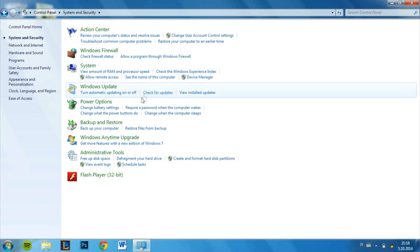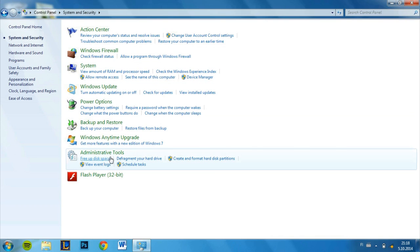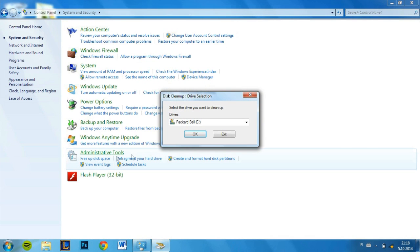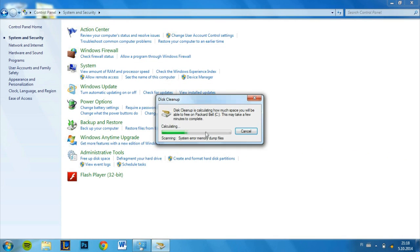Now just find administrative tools down here. So it says free up disk space and defragment your hard drive. Both of these are very useful tools on the computer and it helps to free up disk space and defrags. Defragment puts your files together and it sorts out so it's easier to read for your computer. We'll just go ahead and do this first, free up disk space. It's pretty easy, just press ok and you just let it do its thing basically. It's just scanning system error, memory dump file so it cleans up and gives you more free space.